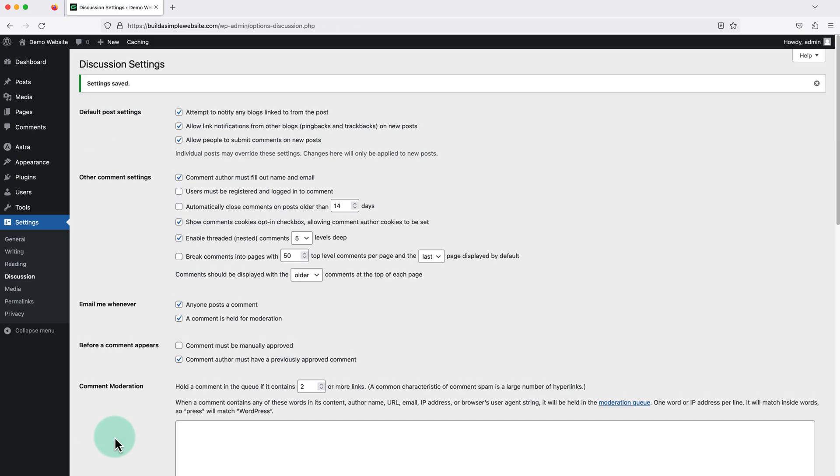And this is going to enable the comments on any new blog posts we publish going forward, but we do need to go back through any of our older posts as they may still have the comments disabled.